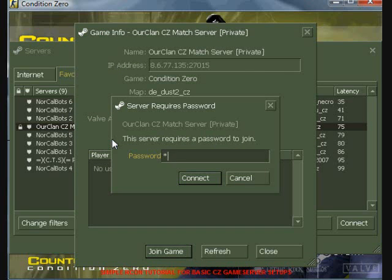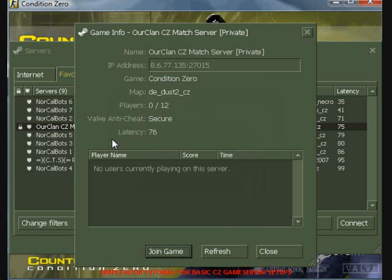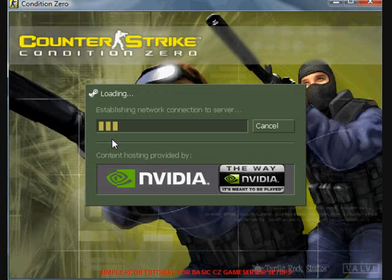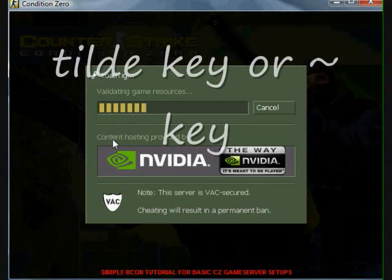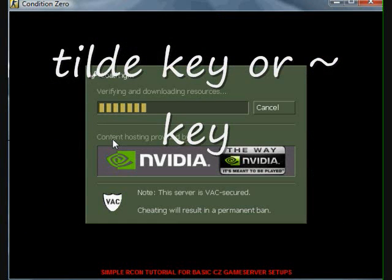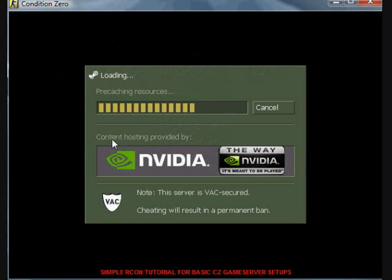Once you're in the server, you want to open the console by pressing the tilde key, which is the key located directly to the left of the number one key on the top of your keyboard.